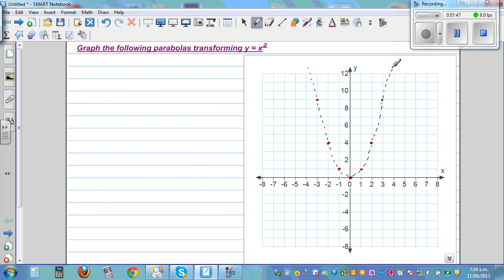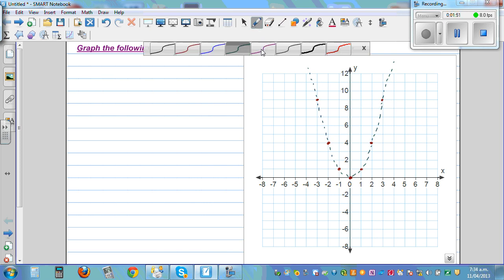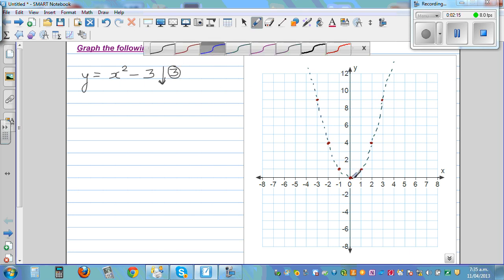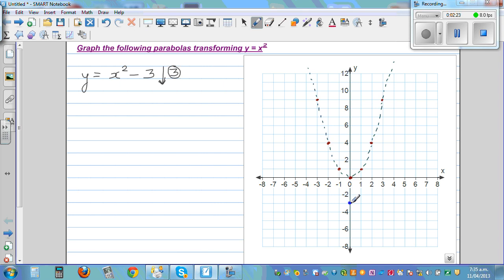Let's write the first equation: y equals x squared minus 3. This minus 3 means the basic parabola will go 3 down — each point will shift 3 down. So the vertex moves to (0, -3). This point goes 3 down, this point goes 3 down, and this point goes 3 down as well.